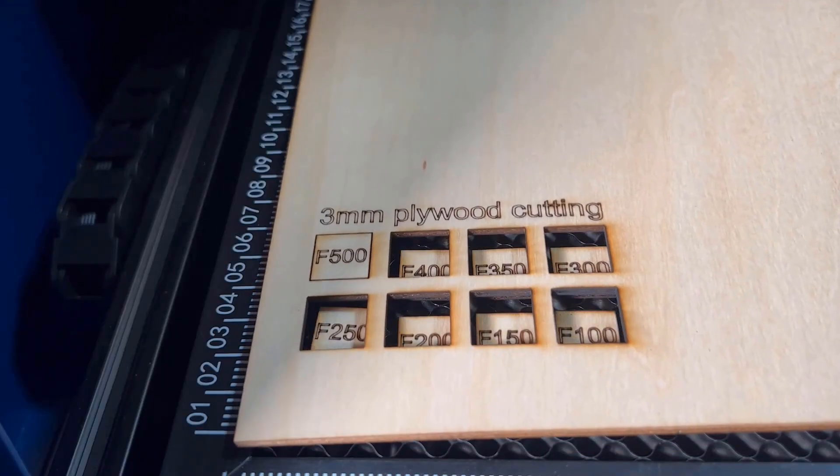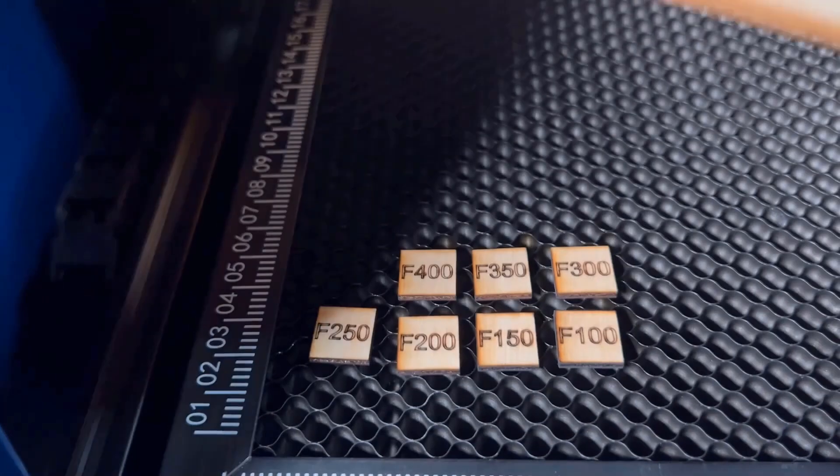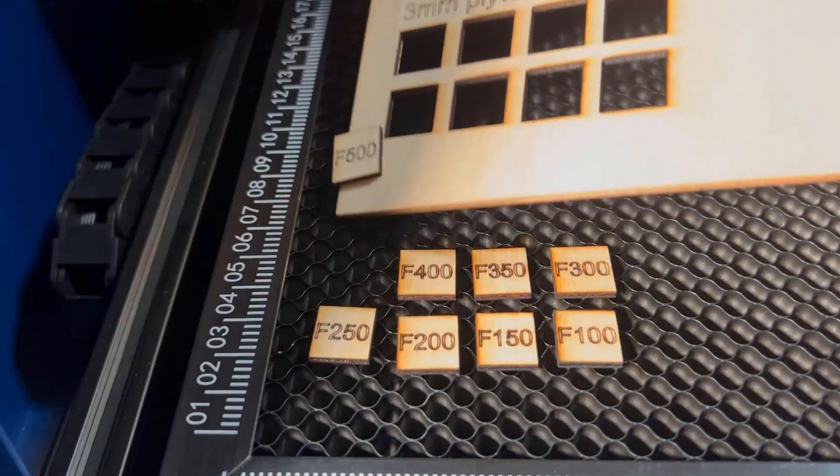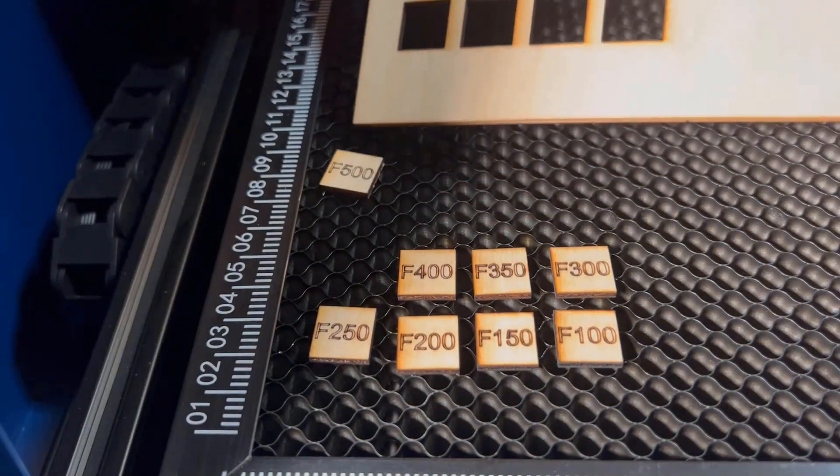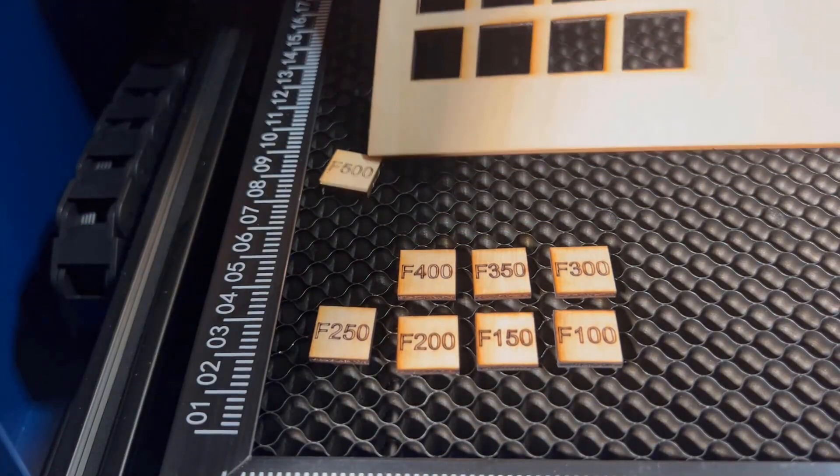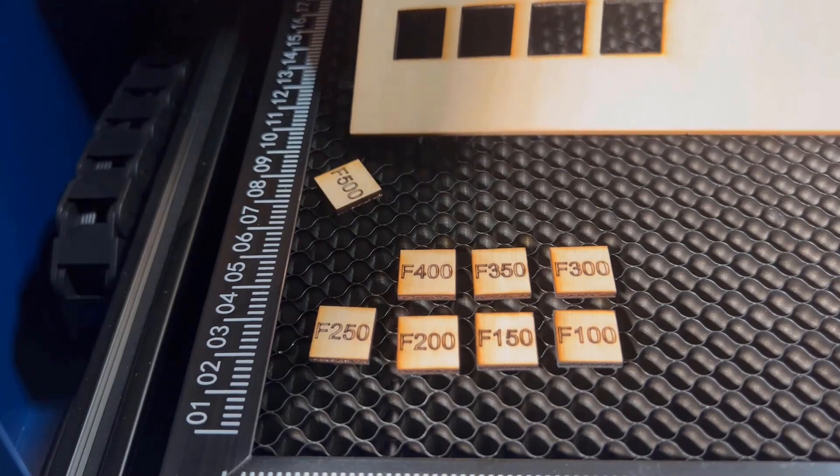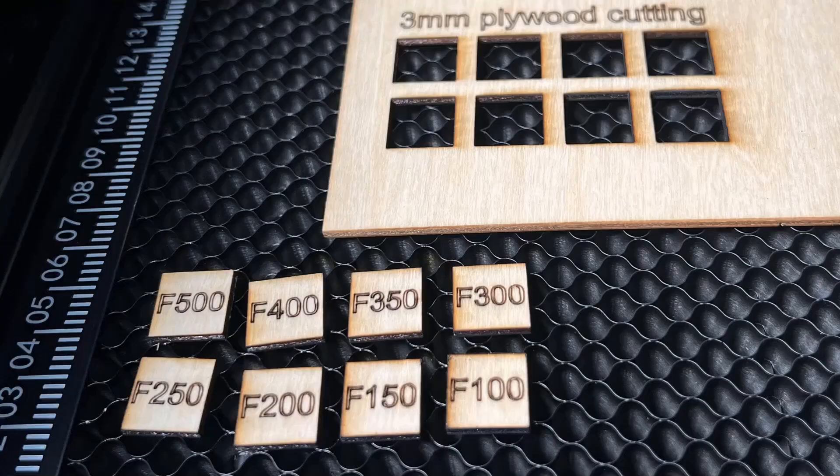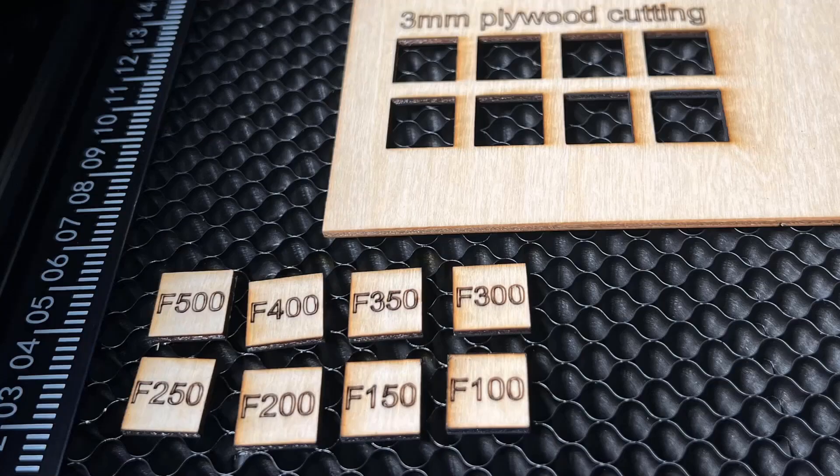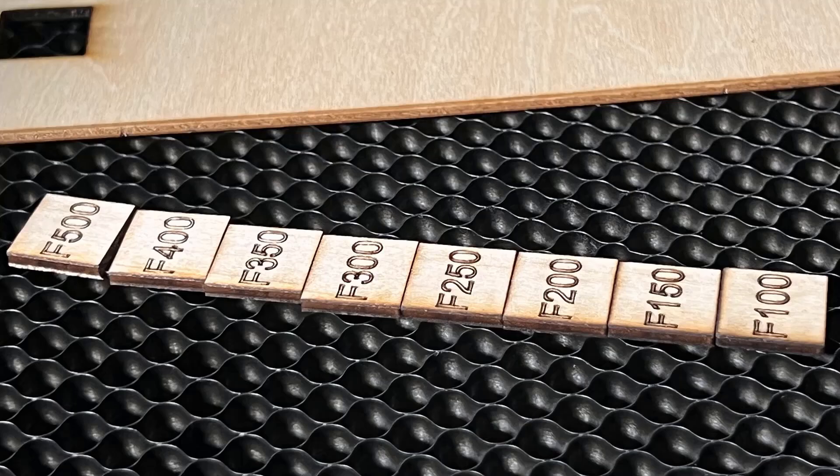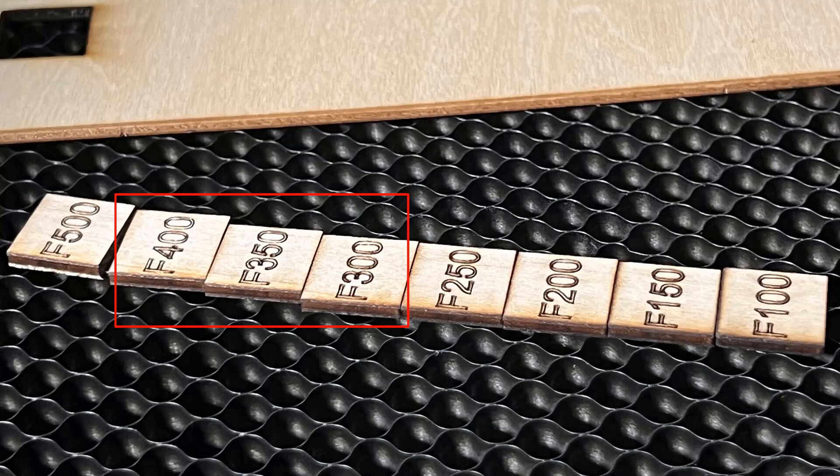It seems all of them can cut through completely, except the one cutting with 500 feed rate. The square can also be removed with a little snap. As you can see, the edges are quite clean. I think the optimal settings would be somewhere between 300-400 with 100% power, depending on the shape you need to cut.